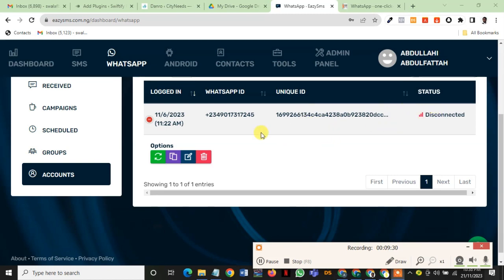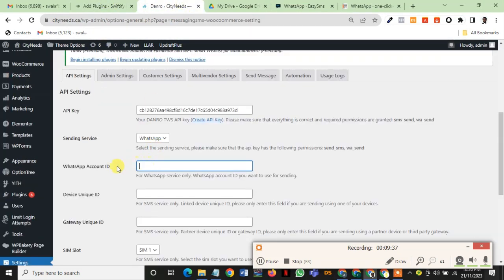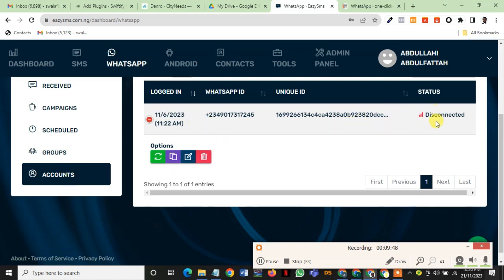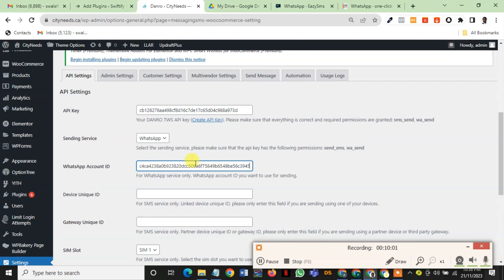All we have to do, as I mentioned earlier, is add the WhatsApp account ID here. For you to get the WhatsApp account ID, you go to WhatsApp section, and then you go to account section, and you see your WhatsApp account ID that's connected. Ensure this piece is connected. You copy the unique ID here, you copy, then you go back here, and then just control V.